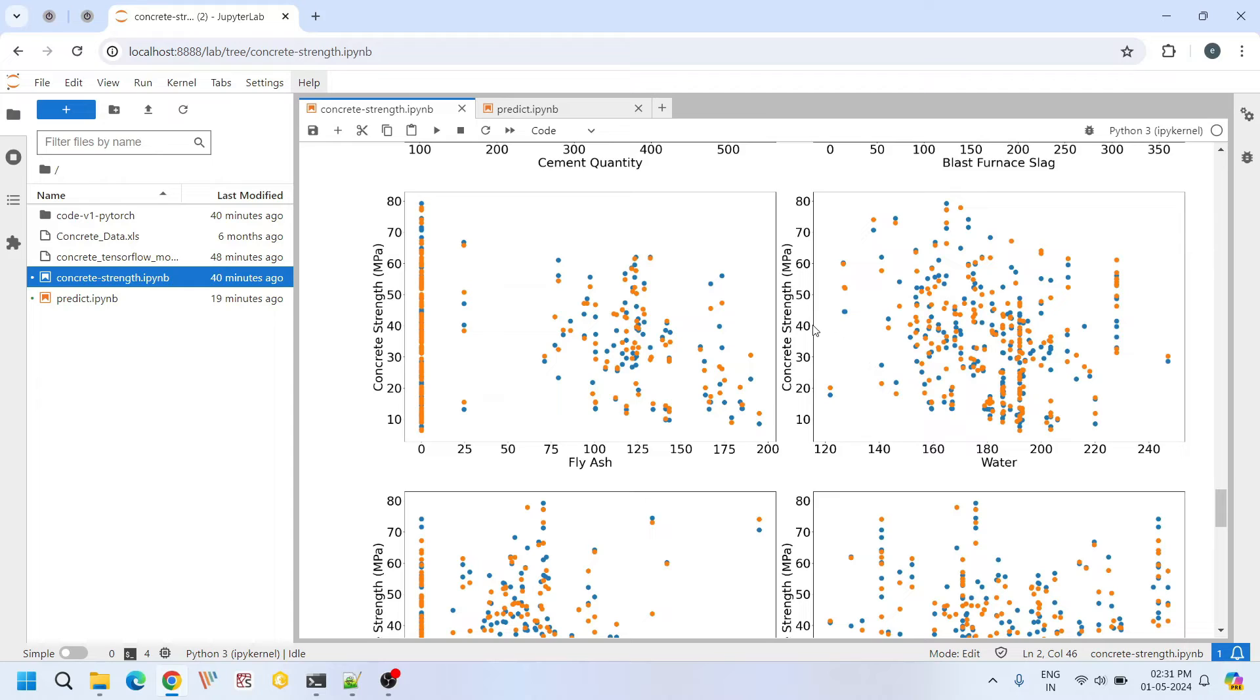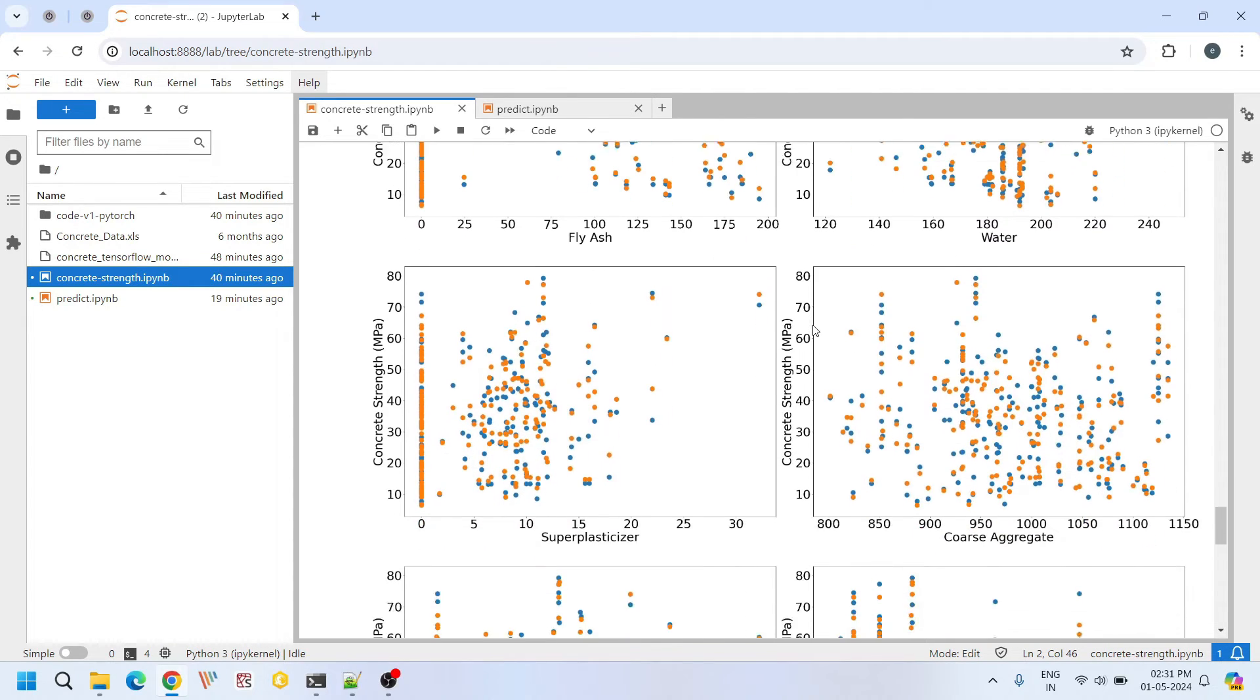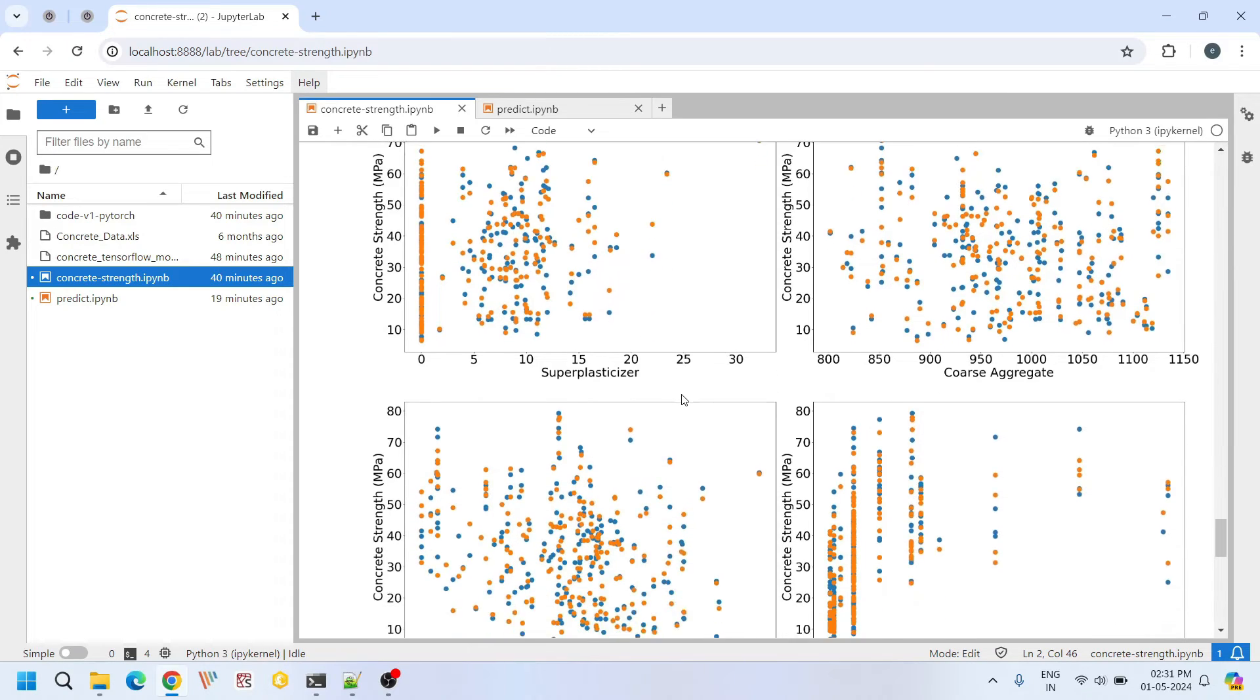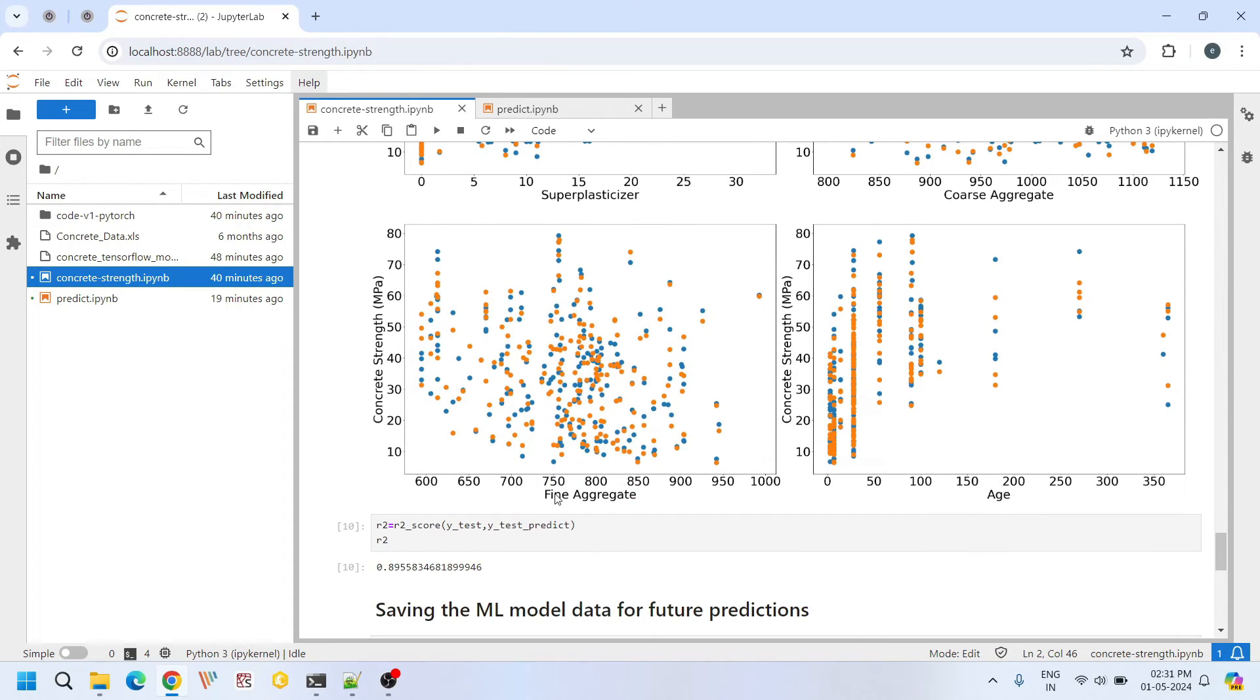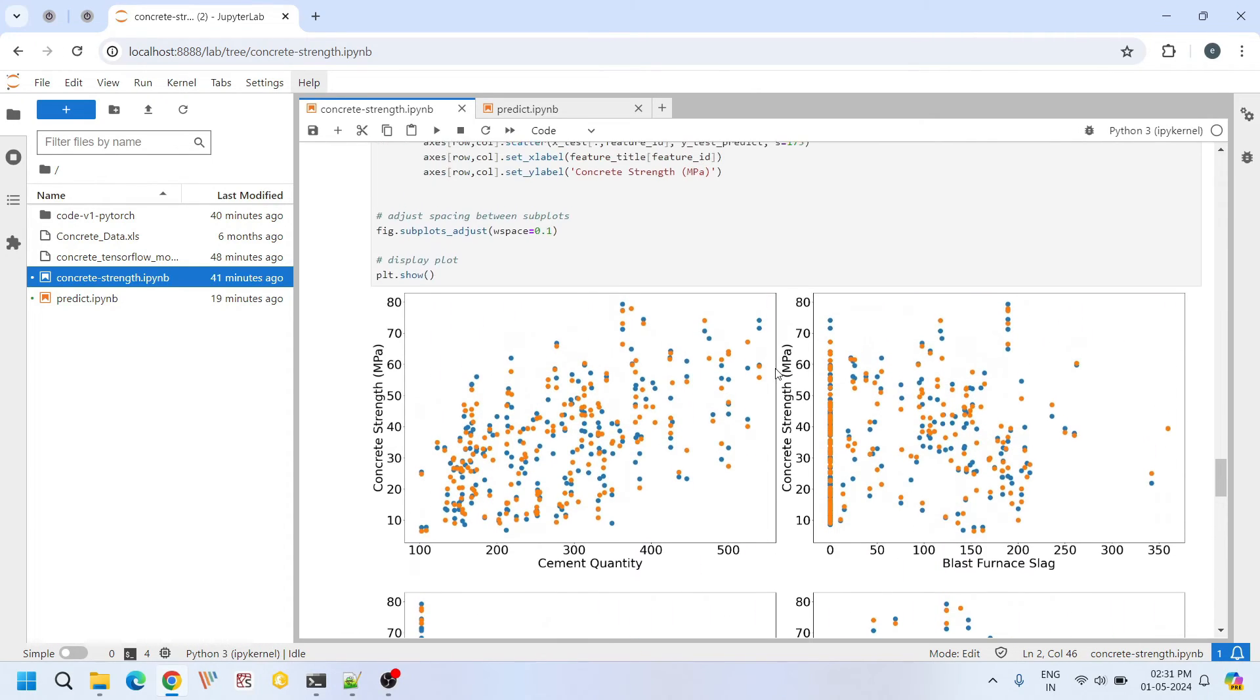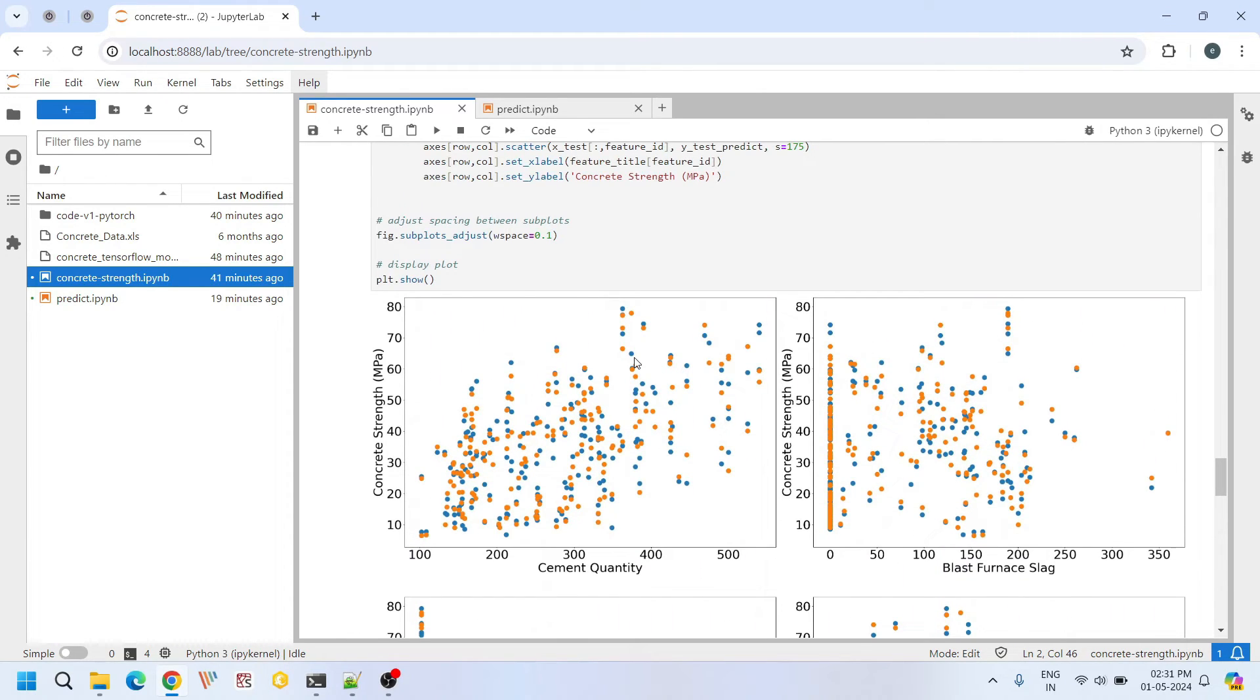This is water versus compressive strength plot. Similarly these are super plasticizer and coarse aggregate versus compressive strength plots. And these are fine aggregate and age versus compressive strength plots. Overall if you look at the plots, visually our plots are decent.